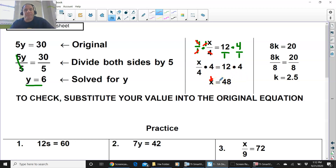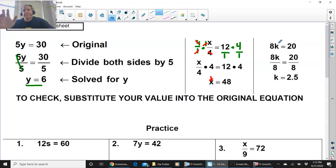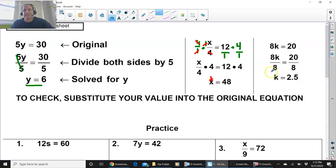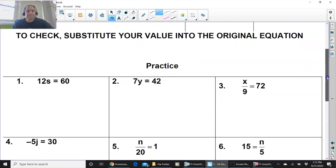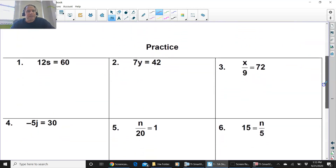This is just like the first one: 8k. That's attached by multiplication. So the opposite of multiplication is division. We're going to divide by the number next to the variable, which is 8. You divide by 8 on both sides. In this case, it comes out to k equals 2.5. Go ahead and take the first three problems and try them on your own. Press pause and try the problems now.